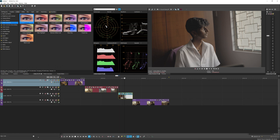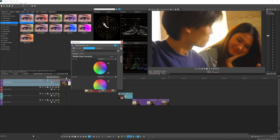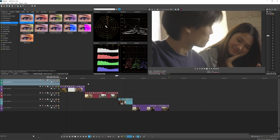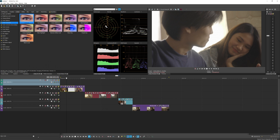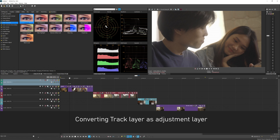But that's not the same as an adjustment layer in Premiere Pro. You can still recreate that behavior here in Vegas Pro. Let's remove these two effects and add another video track above our two clips. The way Vegas Pro does an adjustment layer is to convert the track itself into an adjustment layer.